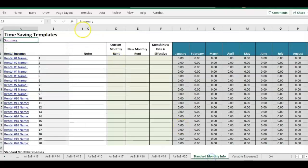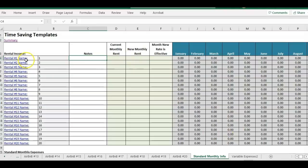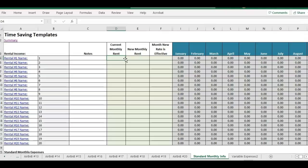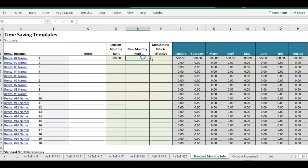There's also the standard monthly expenses that you can add to each property. If you're using it as a short-term Airbnb, you probably won't need to be entering monthly rent. But if in the case you did have someone rent for one to three months at a time, you can put a monthly rate and it'll populate for all 12 months.